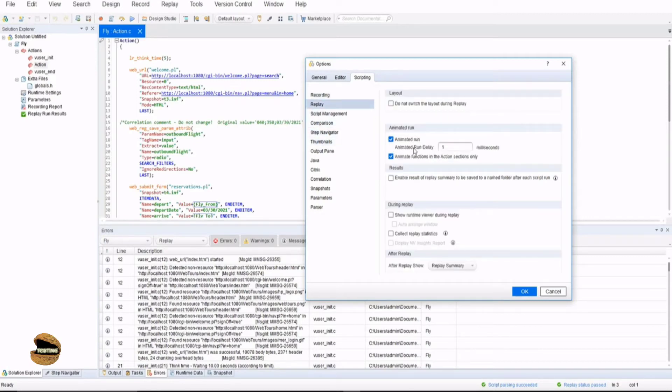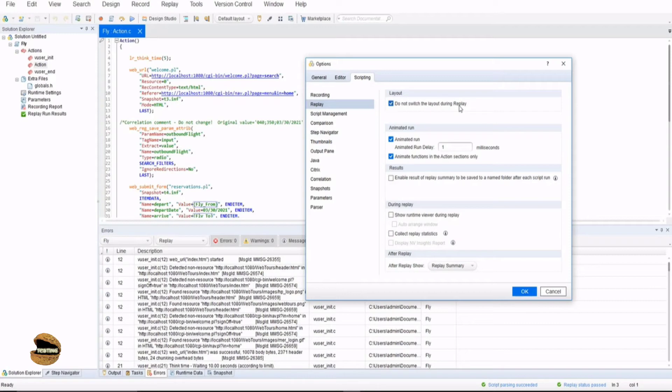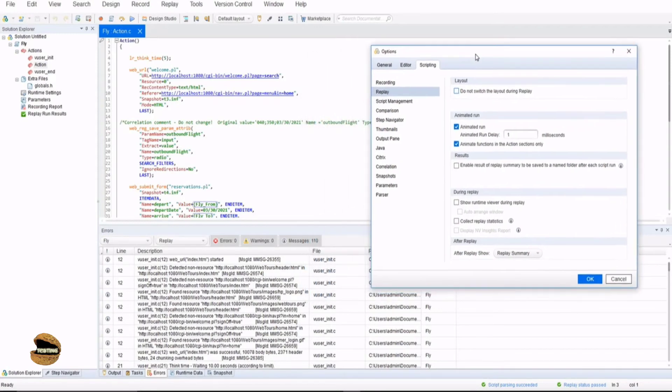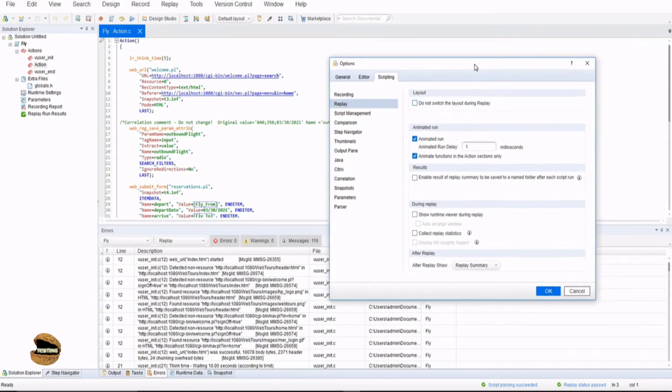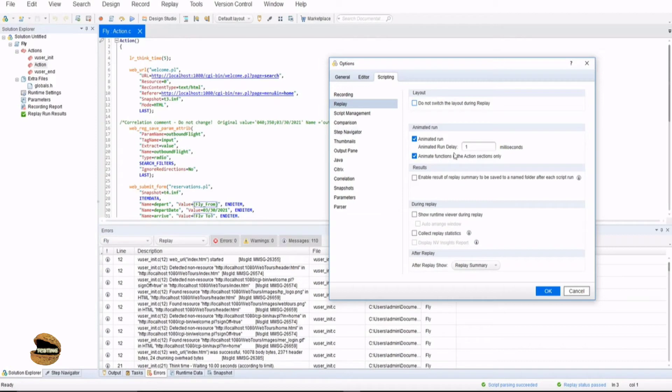Replay settings - this is not replay setting, this is basically the options again. Do not switch the layout during replay means if I set a layout that I want solution explorer on the left, the script here, and at the bottom I want runtime data to be displayed. When I mark this option it will not change the layout. For example if I run this particular test right now it will change the layout to a different layout. So I have a view layout as well as a replay layout. I can block that and use the same layout what I'm using right now. Similarly animated run is possible - you can animate the run delay by one second, that means the activity will happen but it will wait for some time to show you as a viewer.